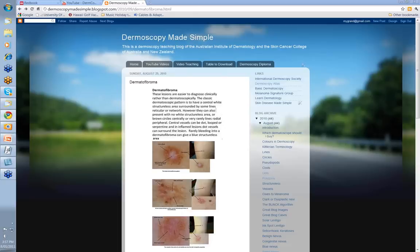Hello, my name is Ian McCall and this is another of the videos from the Dermoscopy Made Simple series. Today we're going to look at Dermatofibromas.